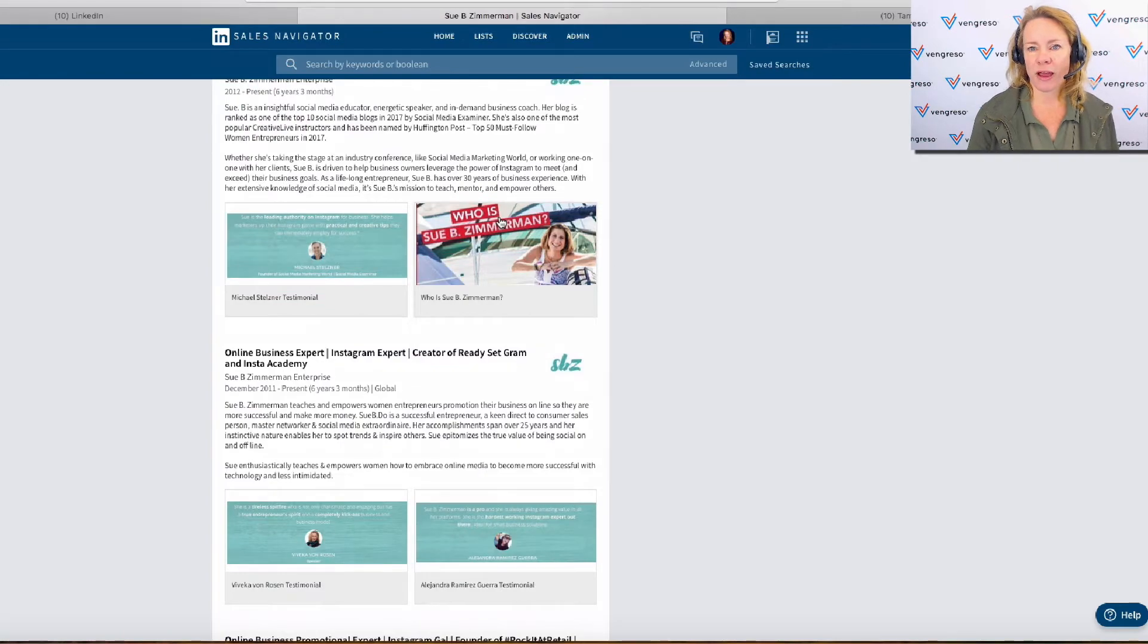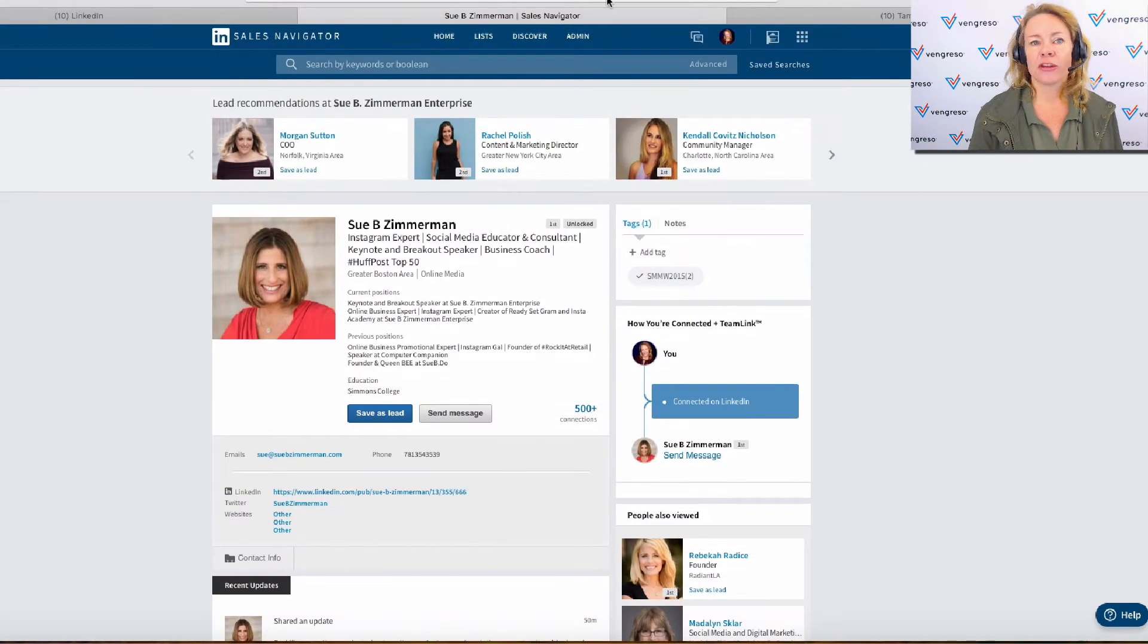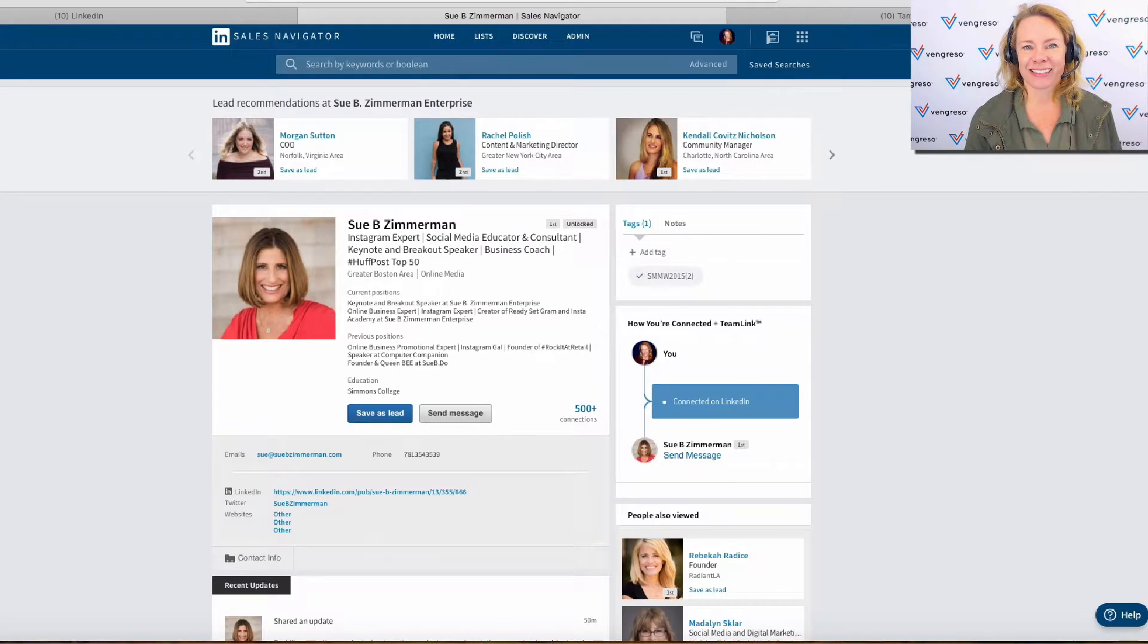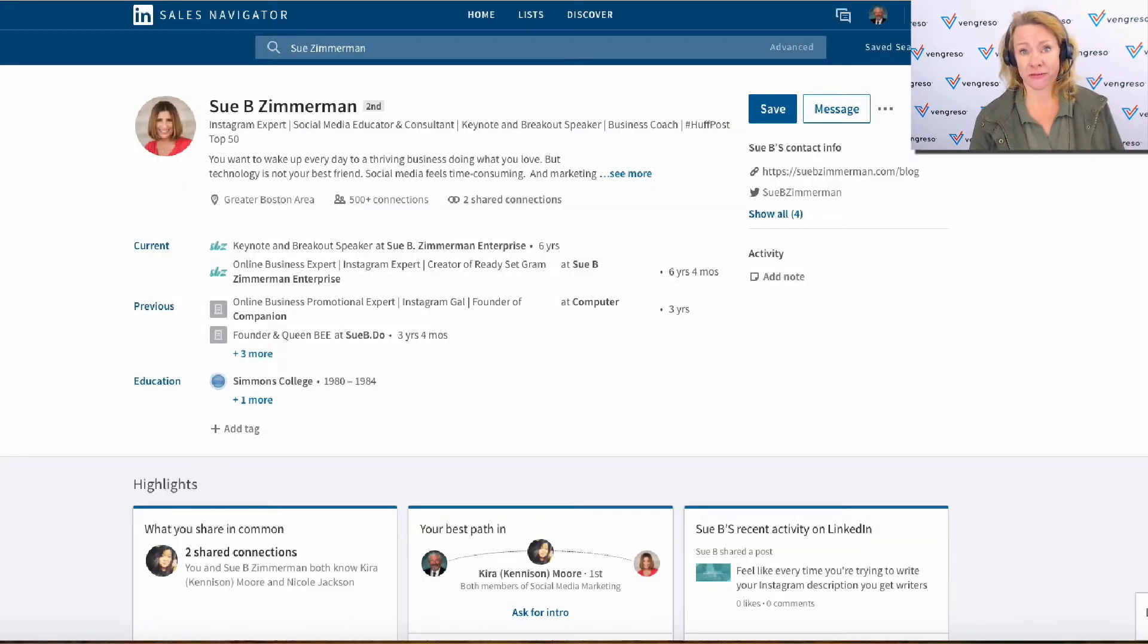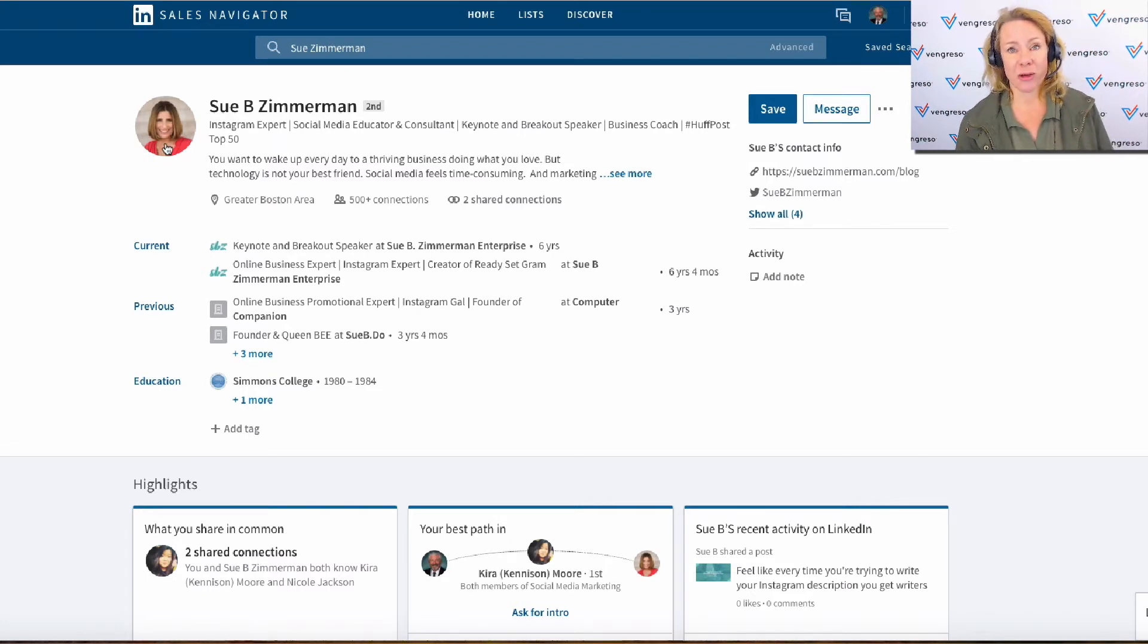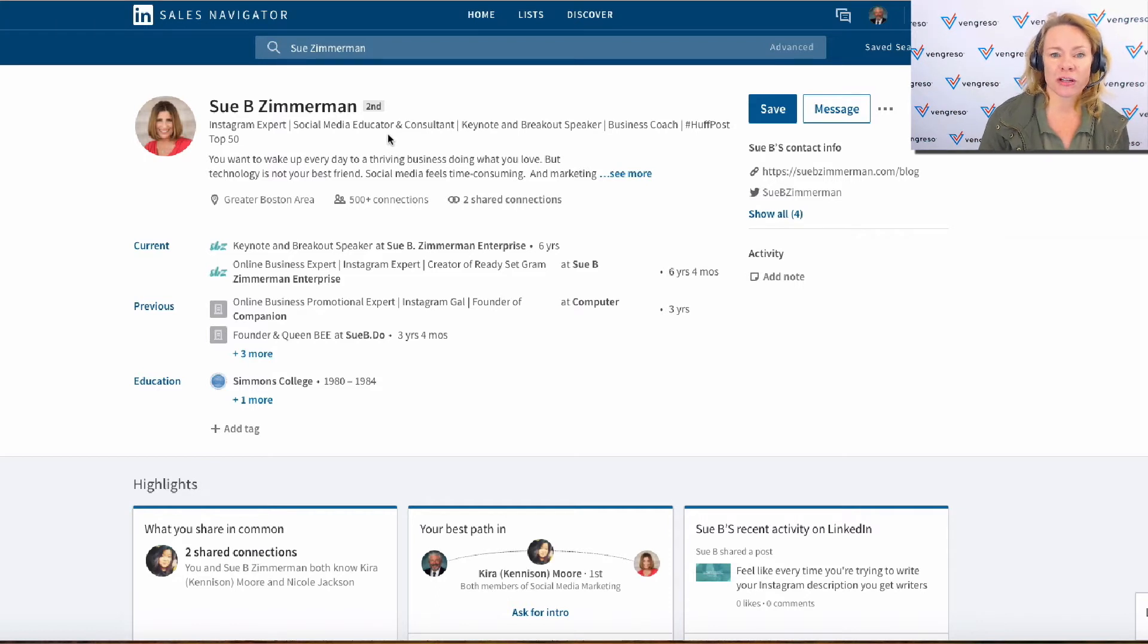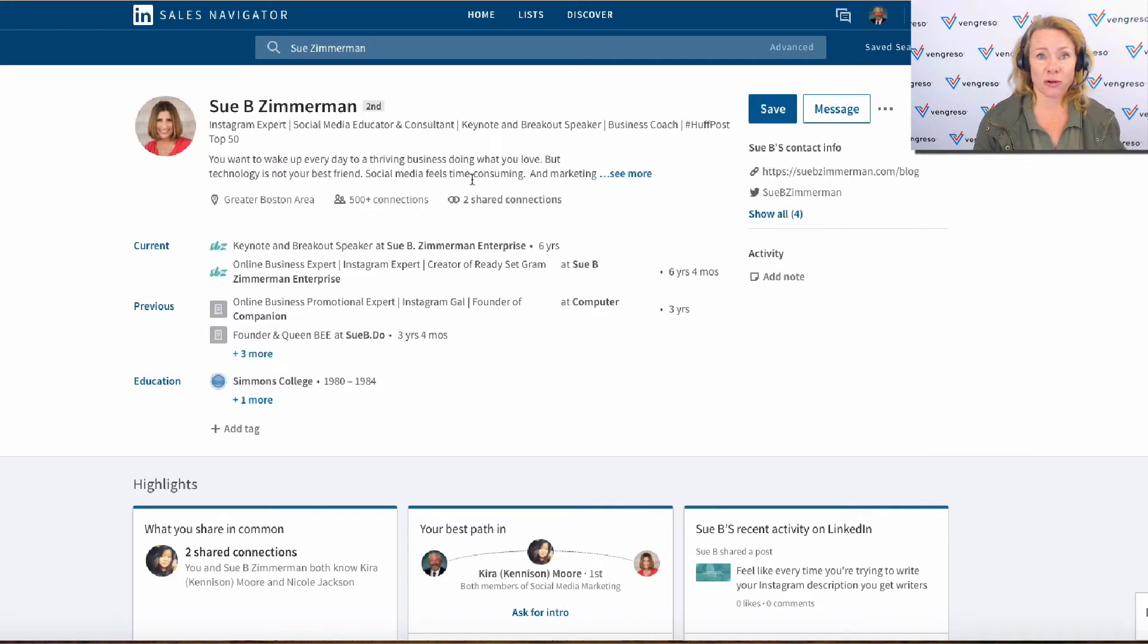The new Sales Navigator profile looks like this, so a lot different, right? You've still got a picture, significantly smaller than the last one. The name's a little bit bigger. You still got your professional headline. Now here's your summary—only the first two lines show, like they do on mother or free LinkedIn.